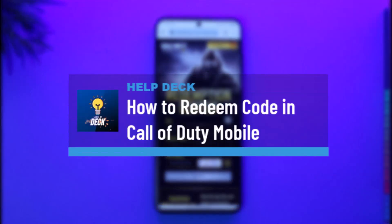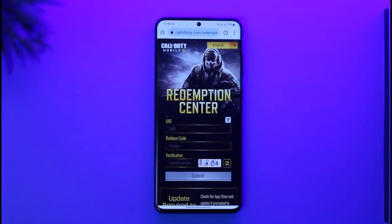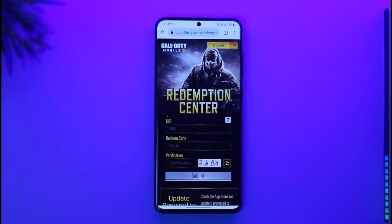How to redeem a code in Call of Duty Mobile. Hi everyone, welcome back to our channel. In today's video, I will guide you on how you can redeem your code in Call of Duty Mobile, so make sure to watch the video till the end.